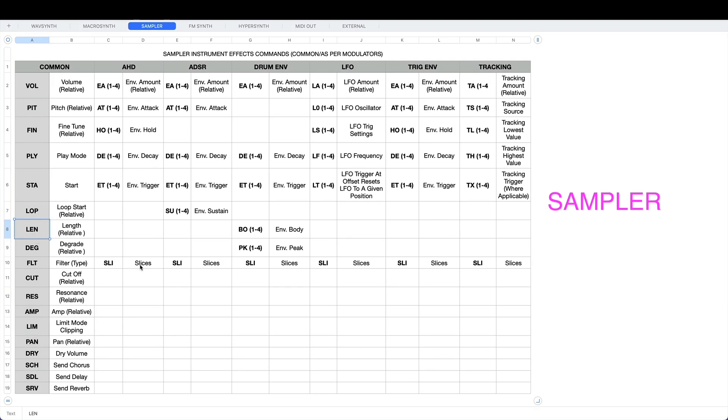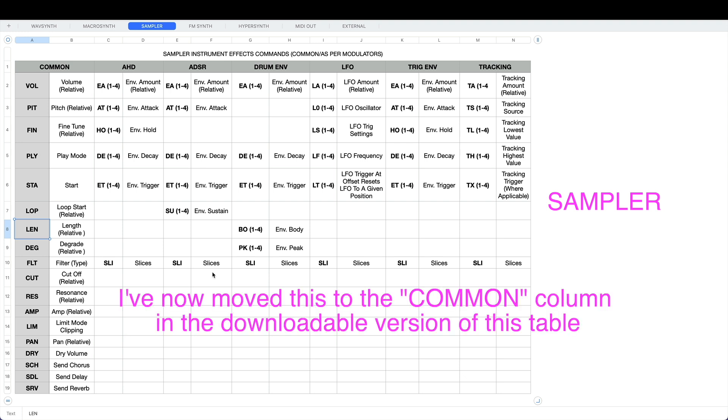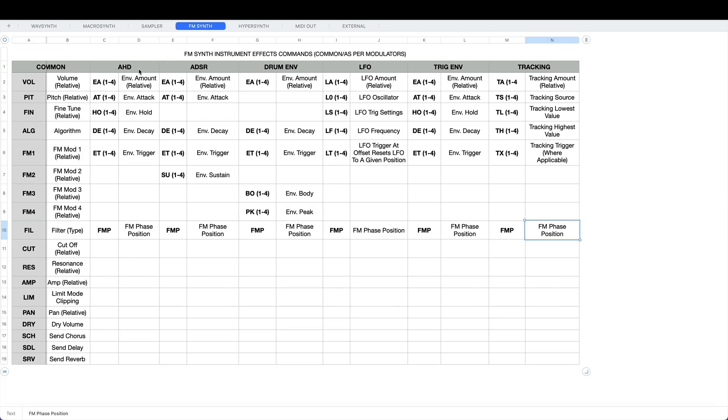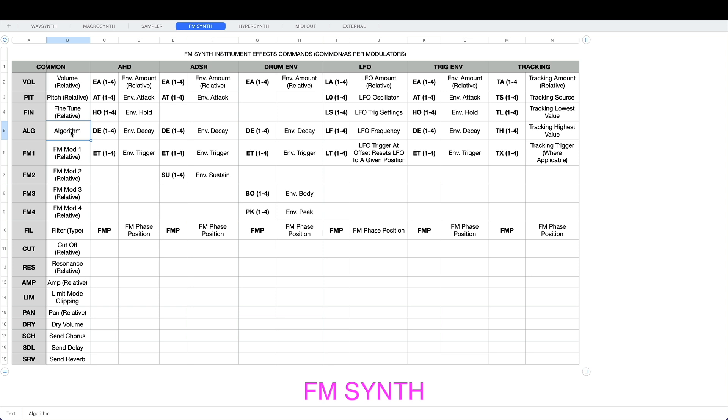Specific to the sampler instrument you've got the slices effects command and you've got all these others that you find in the other instruments dependent upon which modulator you're using. The FM synth has got algorithm because that's something specific to FM synthesis - the way you arrange the operators to get the sound, that's the algorithm.